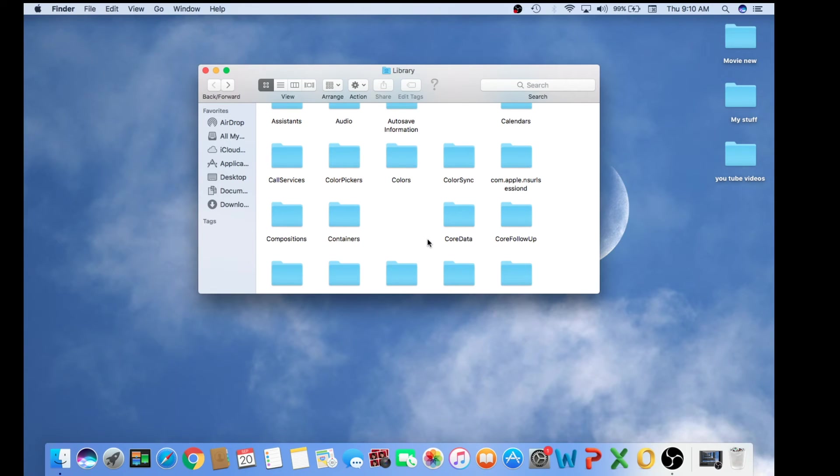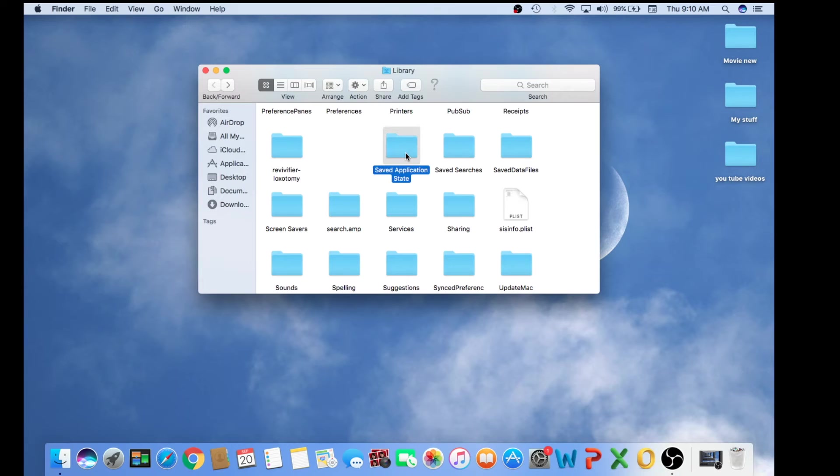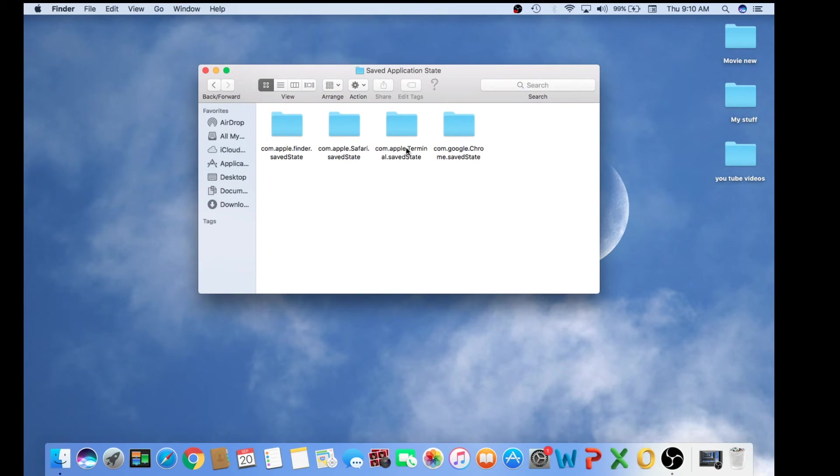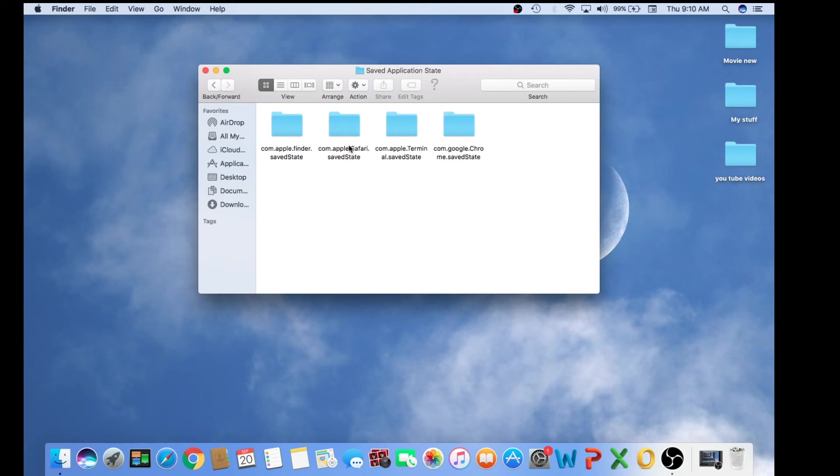Now we have to scroll a little down and need to find the folder that says Saved Application State. Then you click and open. Then here we have to find com.apple.Safari.savedState. We're going to right-click and move to trash.